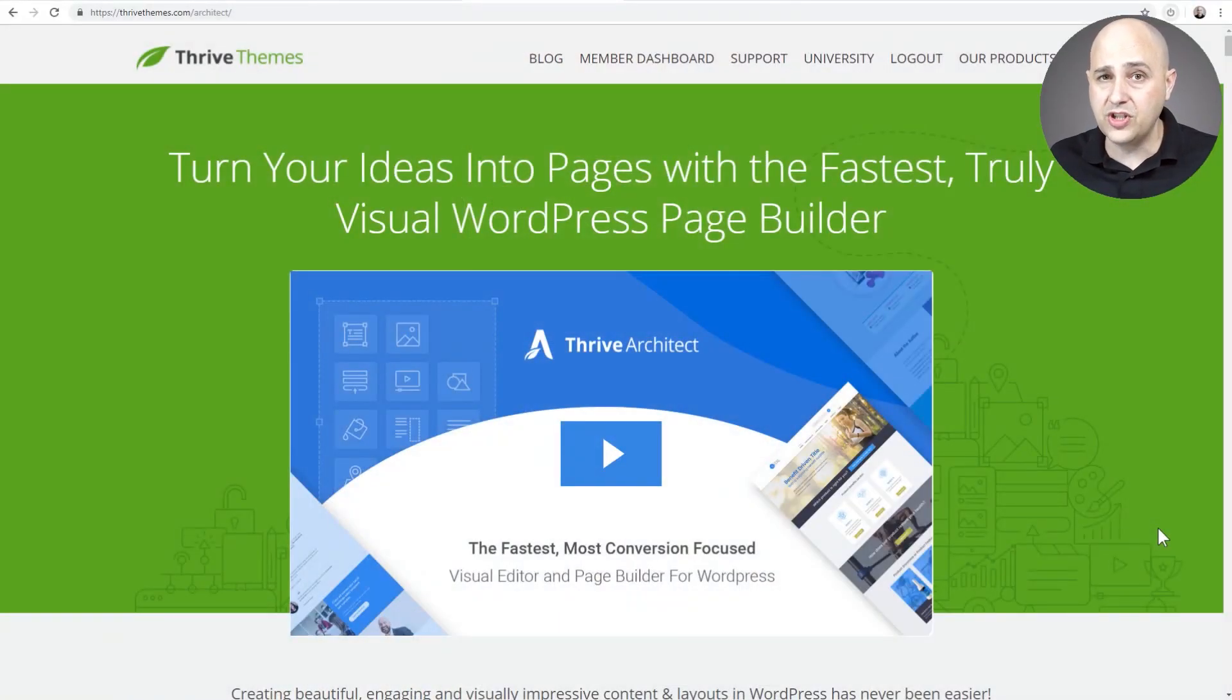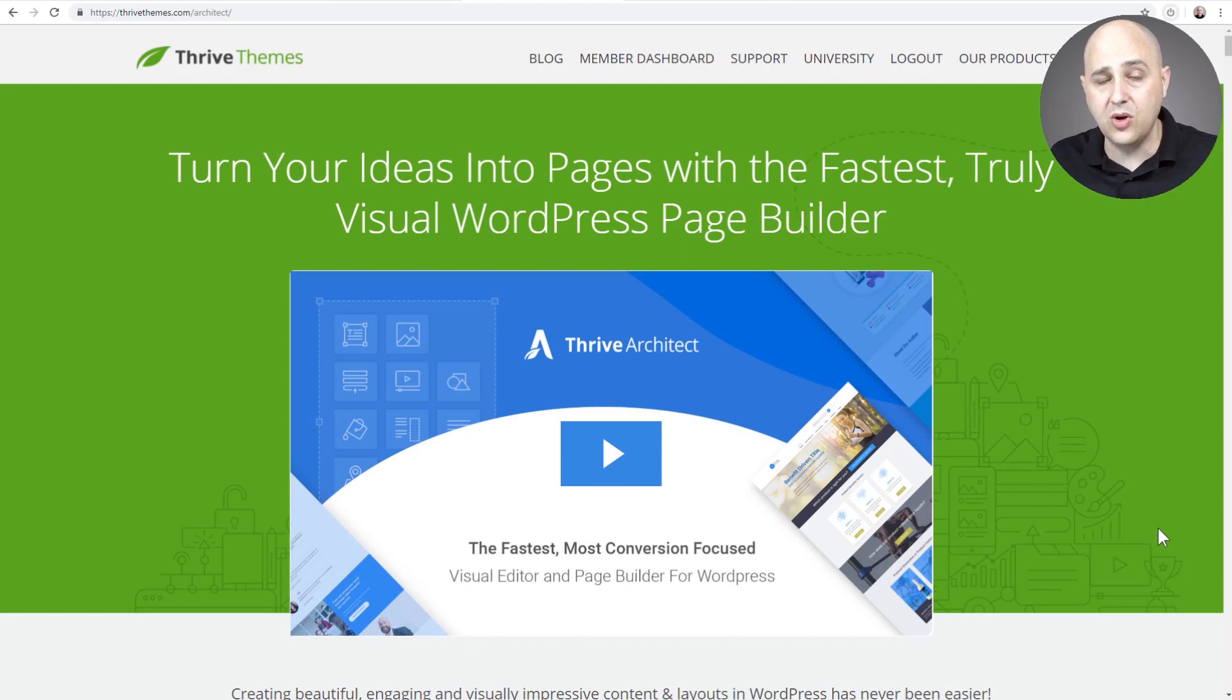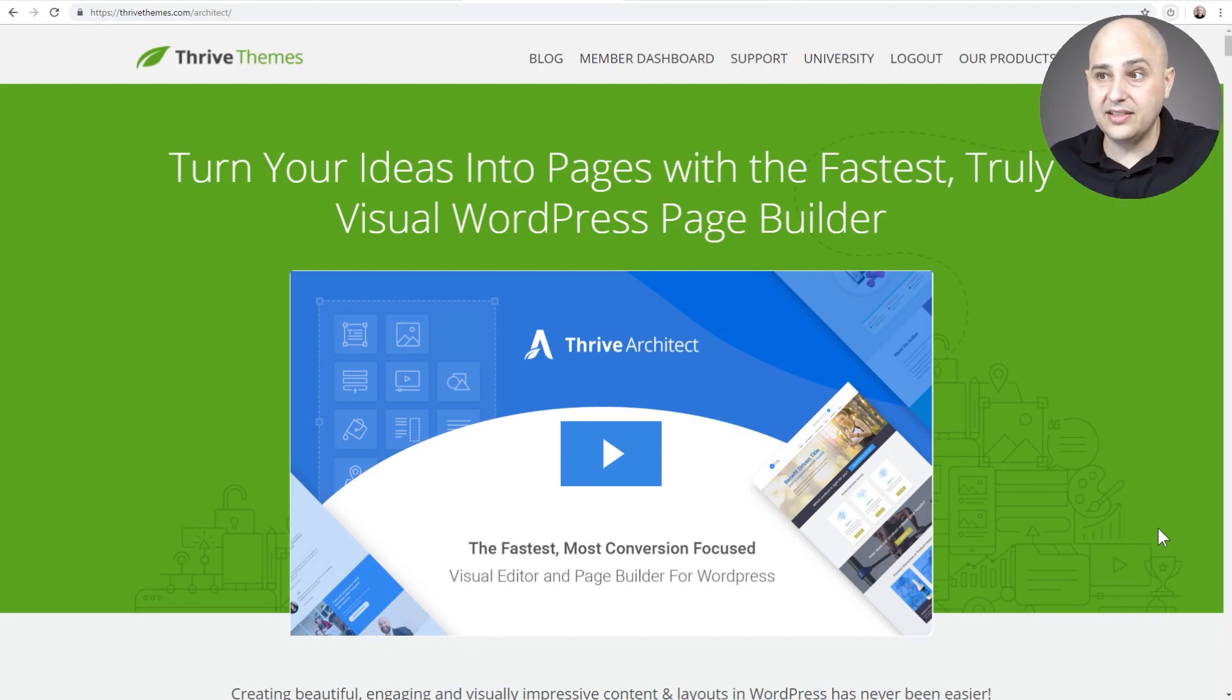Here are the requirements of what you're going to need. I'll have links in the video description box down below. You will need Thrive Architect, obviously, and I'll have a link to this down below.